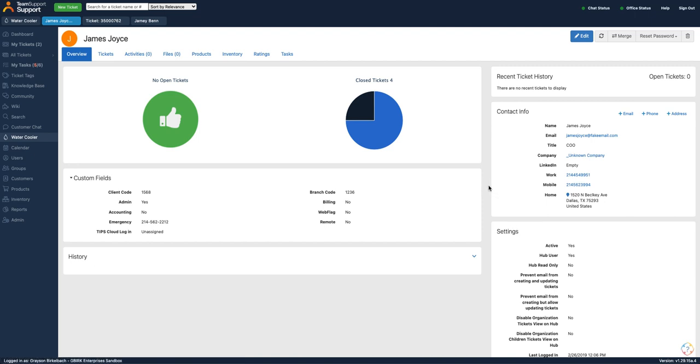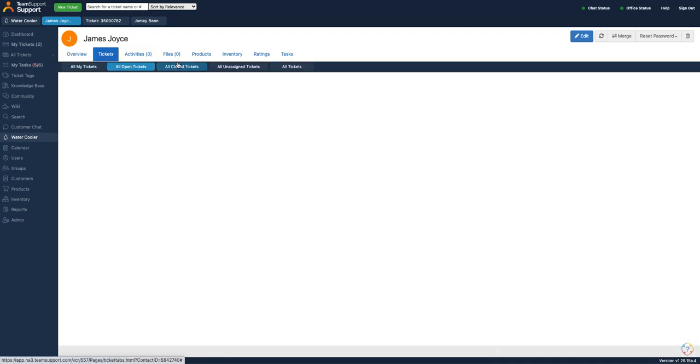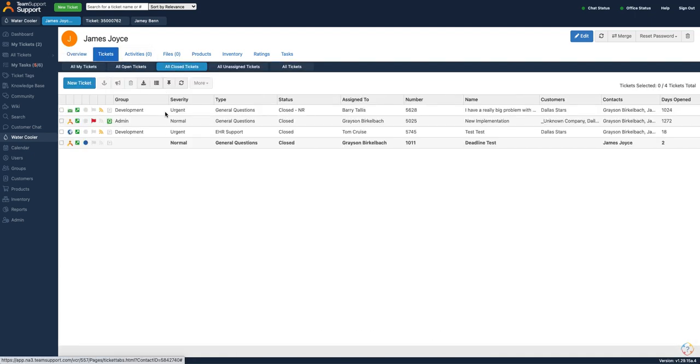This makes it a lot easier if you're using a phone system to be able to get the information about what customer that contact belongs to, any tickets that they have submitted recently, and you'll get all the information in one place to be able to make sure you can service your customers quickly.